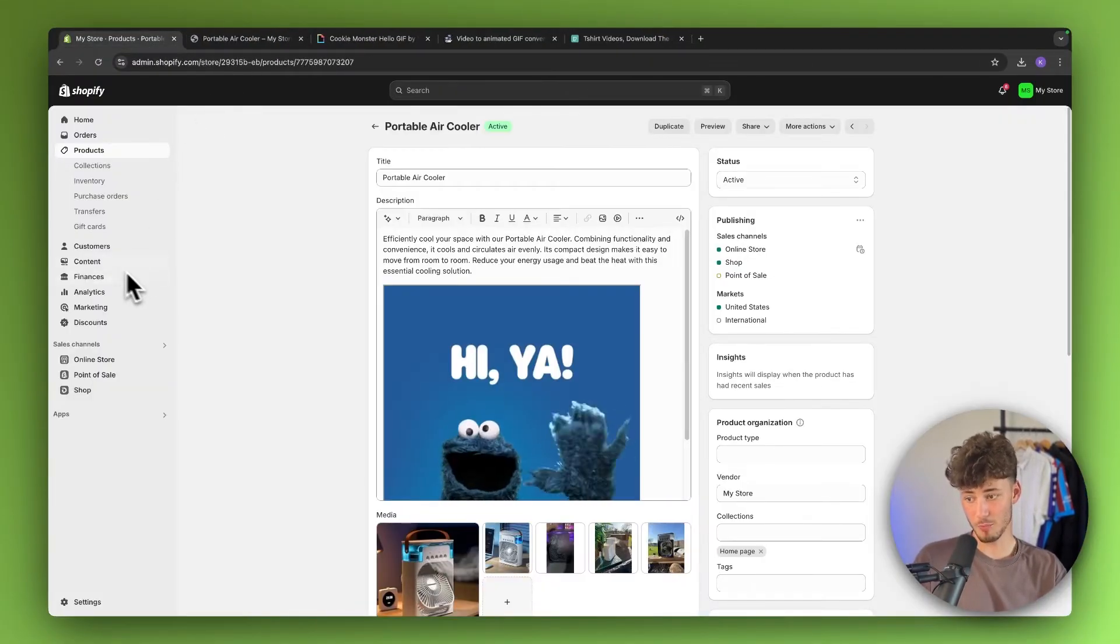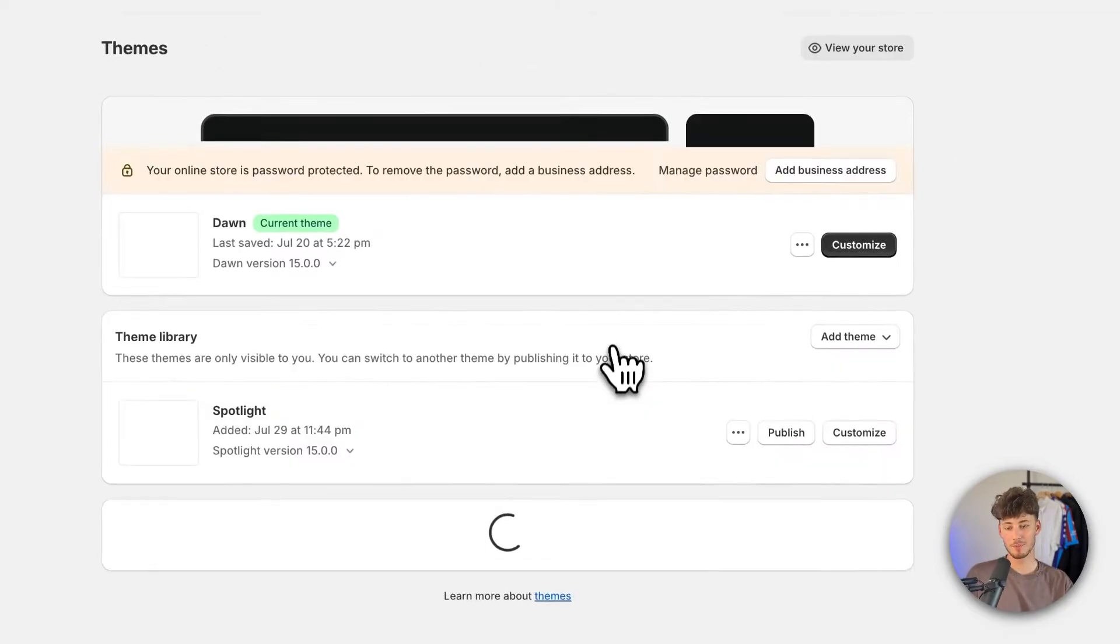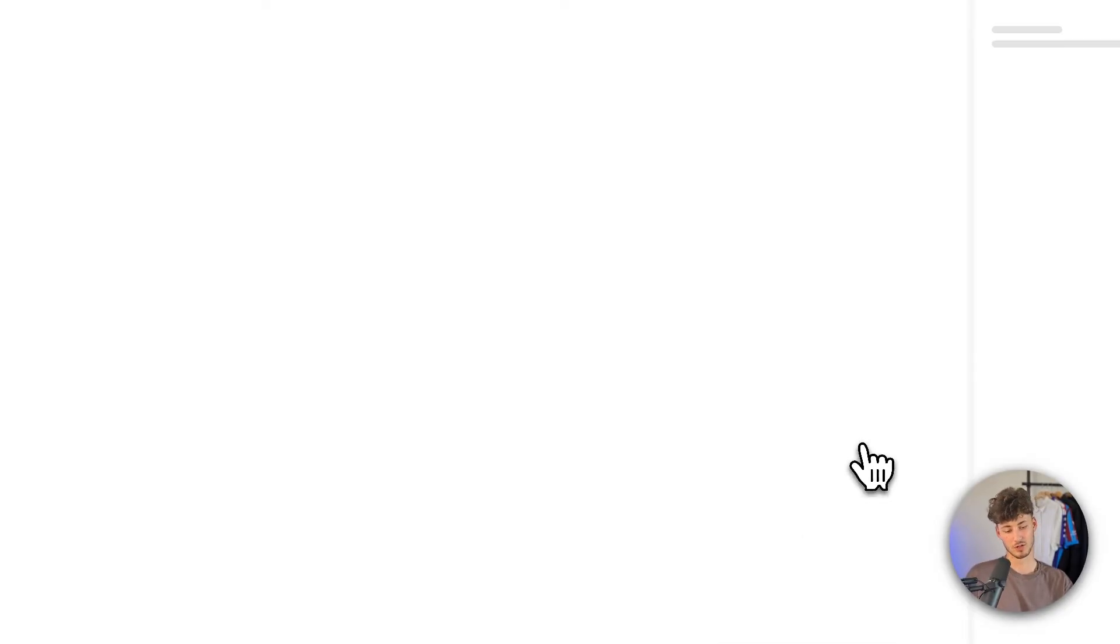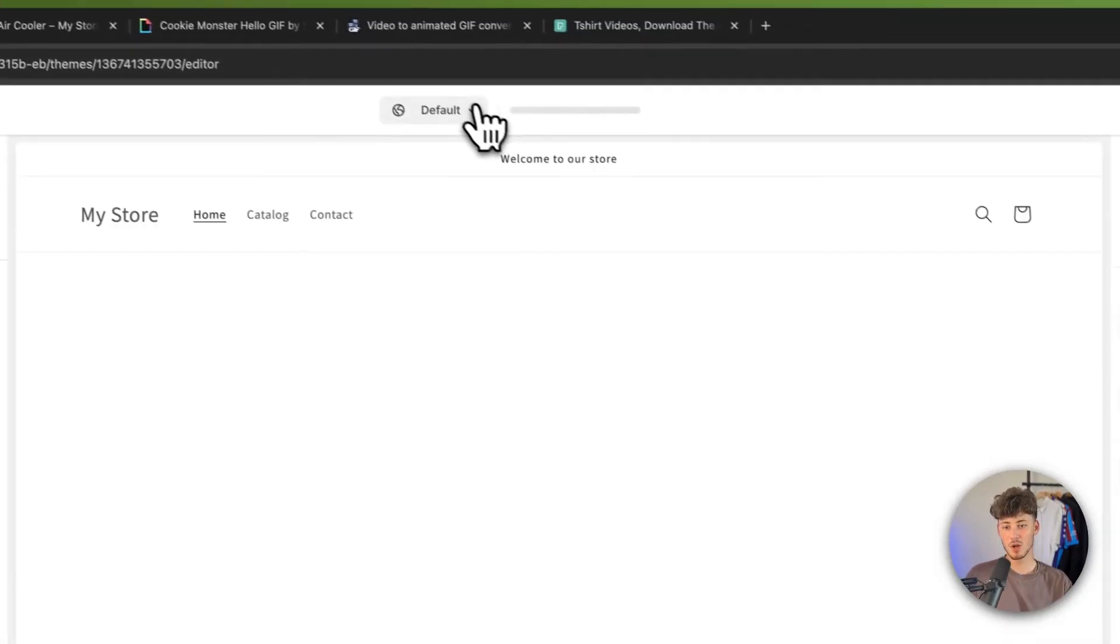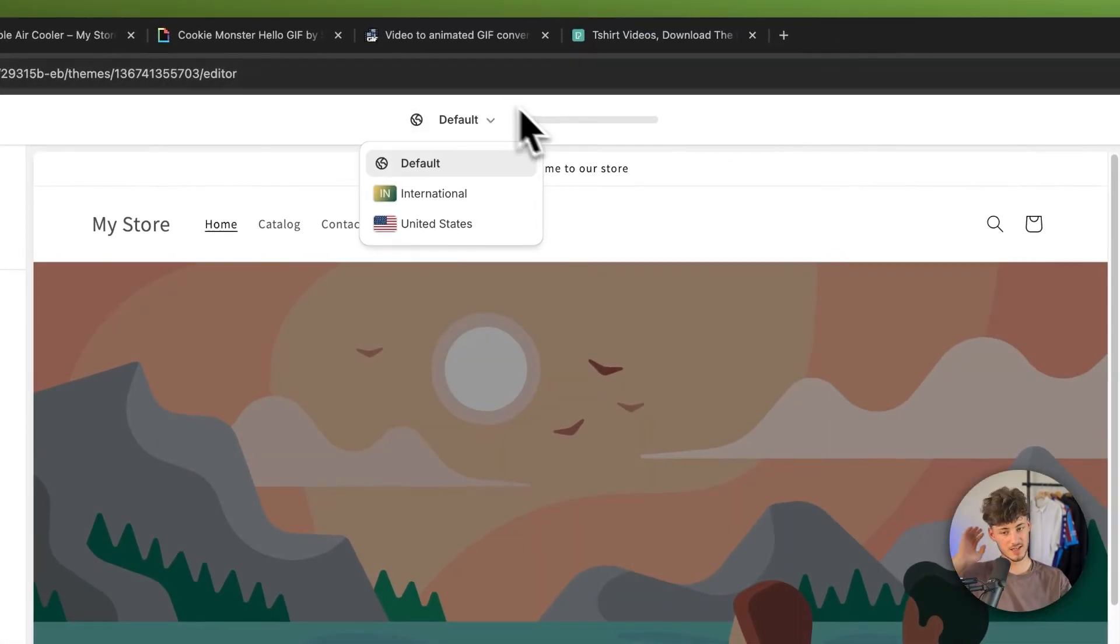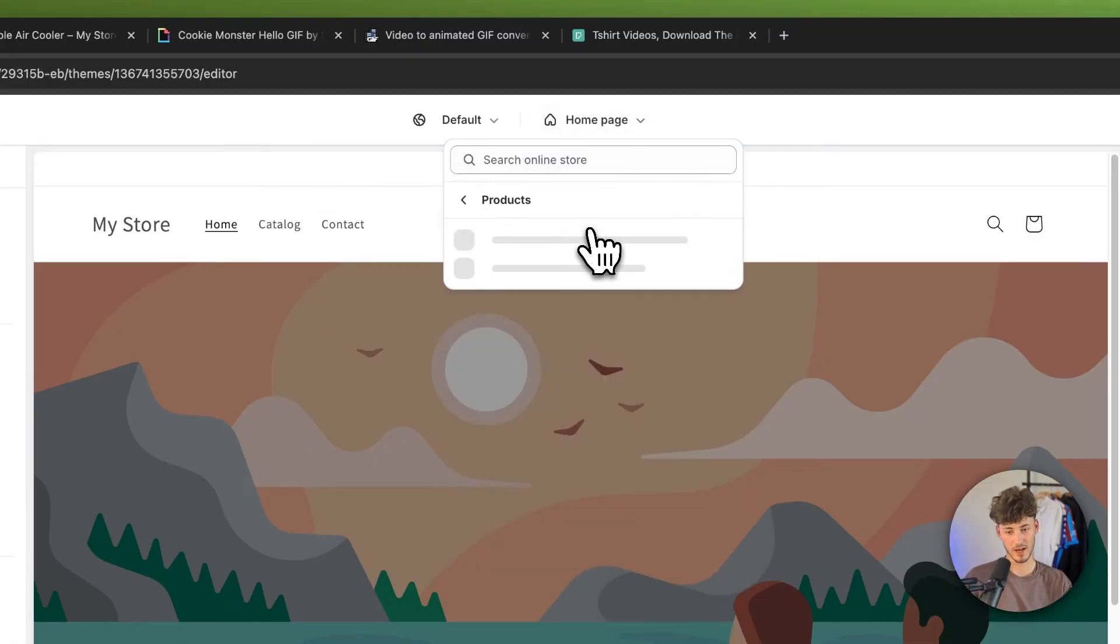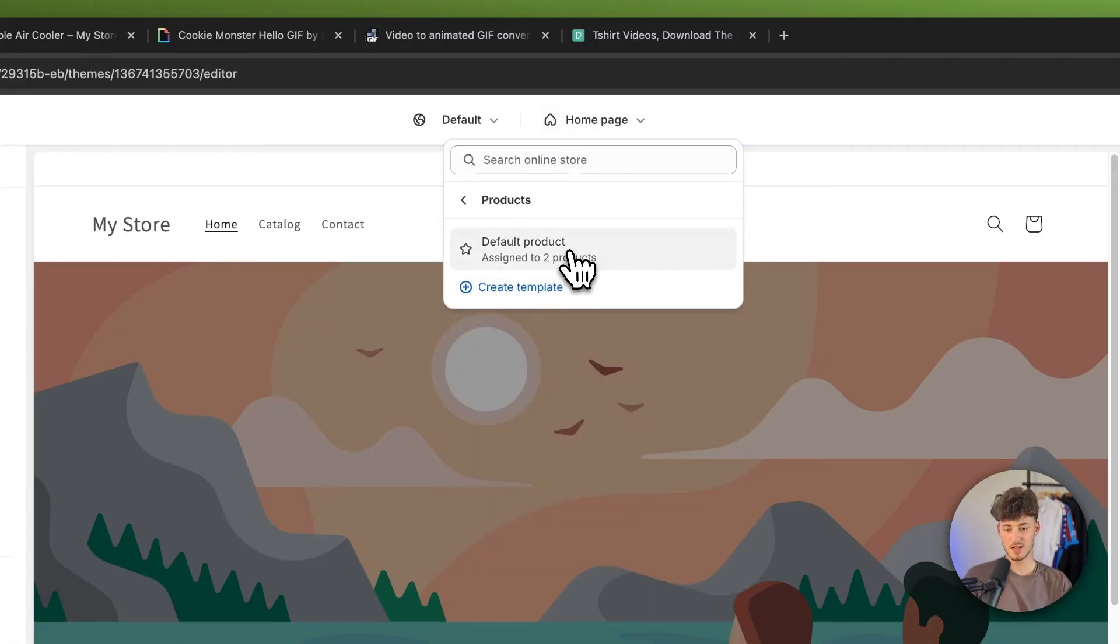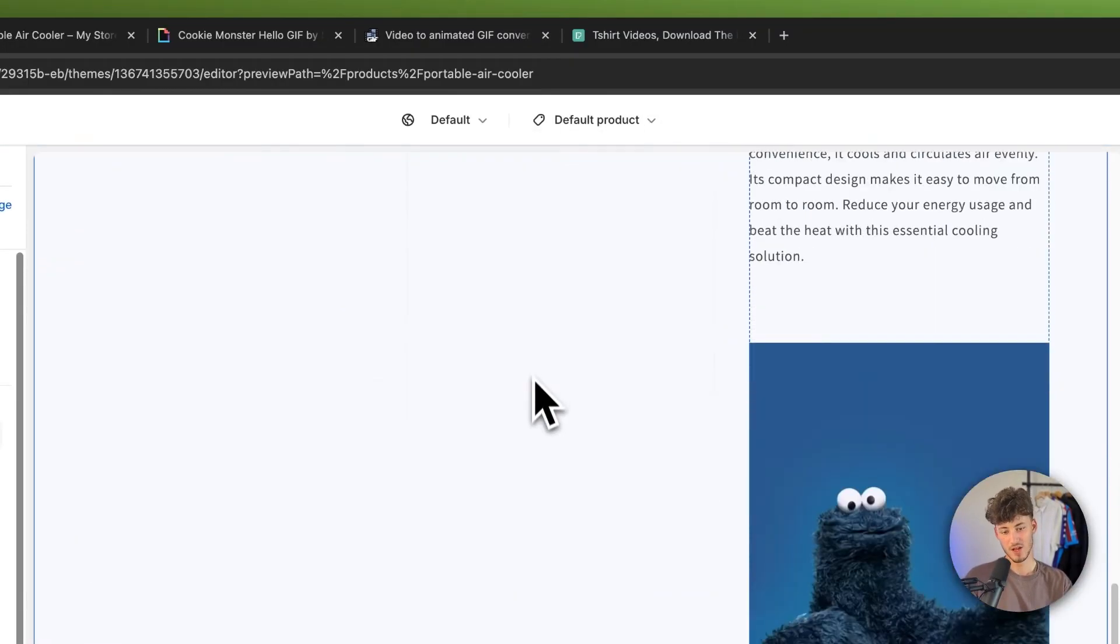To do this, open up the online store settings right here. And then open up the theme editor. Just click on customize. And then you will have to change the site that you are going to edit to products. Then change this to the default product section.